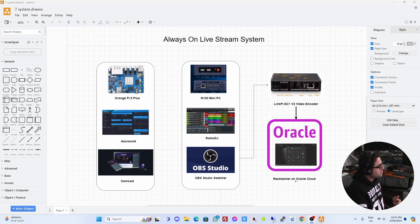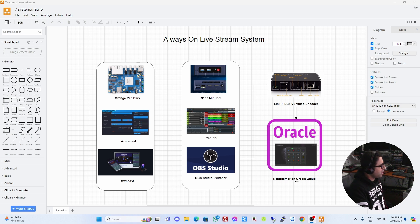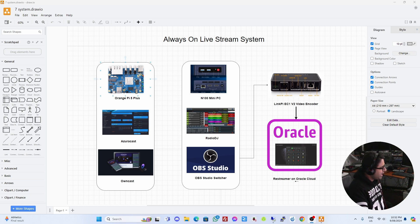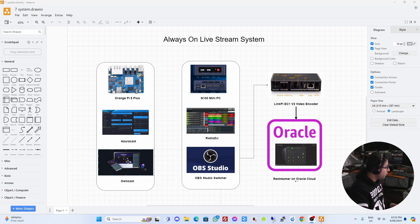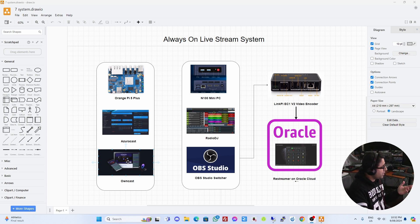Welcome back YouTube. This is part 2 of a 24x7 always-on live stream system. To recap, in part 1 we set up an Orange Pi 5 Plus with the Ubuntu image, then set up AzuraCast, which is a radio station, and OwnCast, which is a private live streaming server, both running as Docker containers on the Orange Pi 5 Plus.